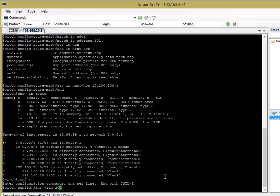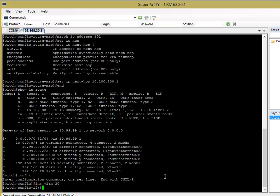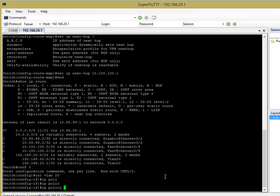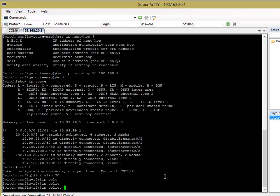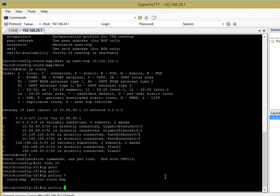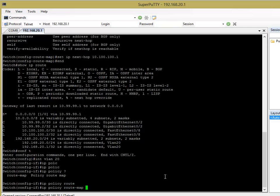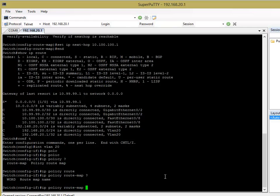So, I'm going to go onto VLAN 20 because that's where my guest network is. And, I'm going to say IP policy, which is the command for applying route maps, then route map.